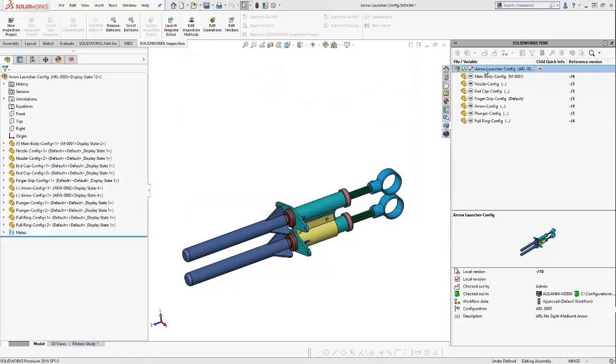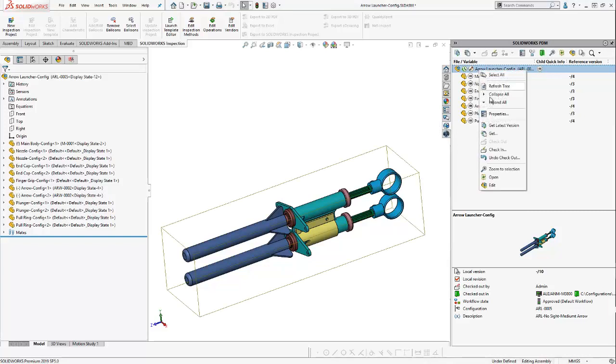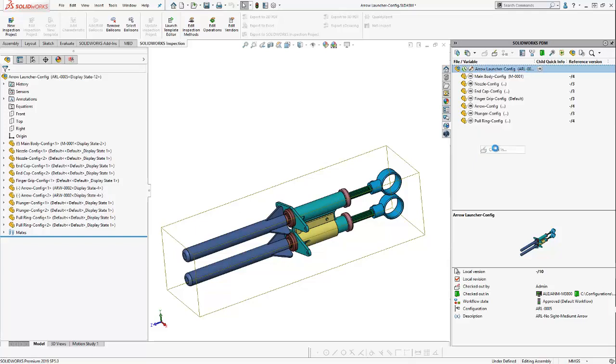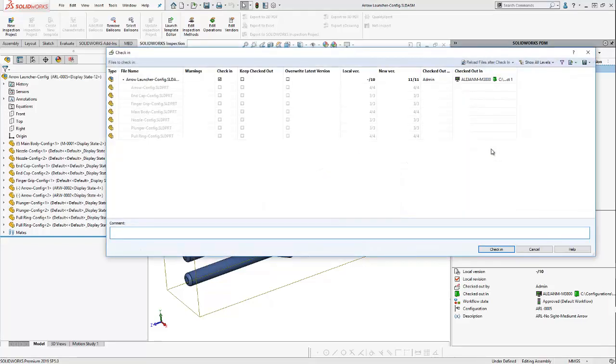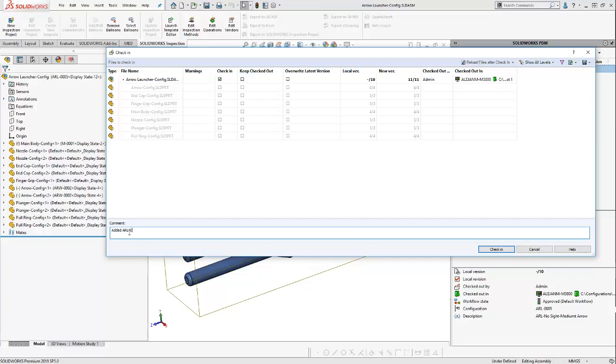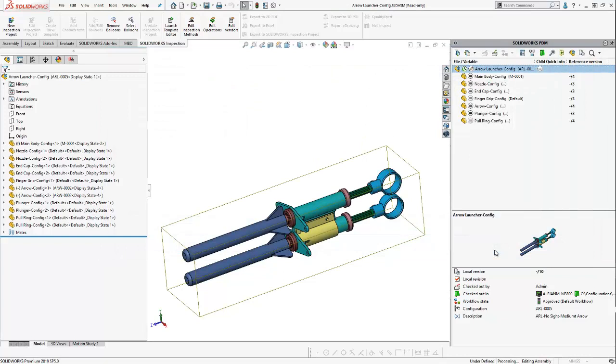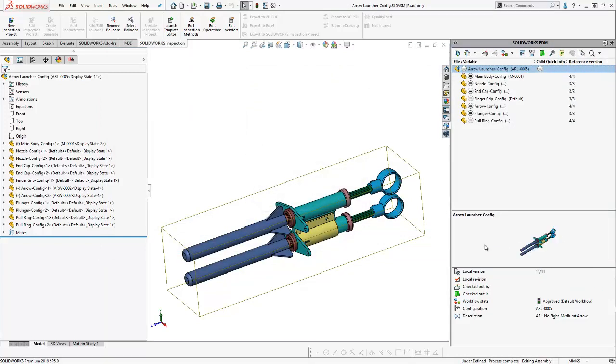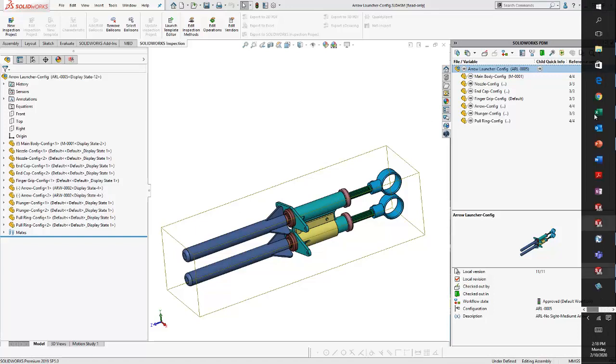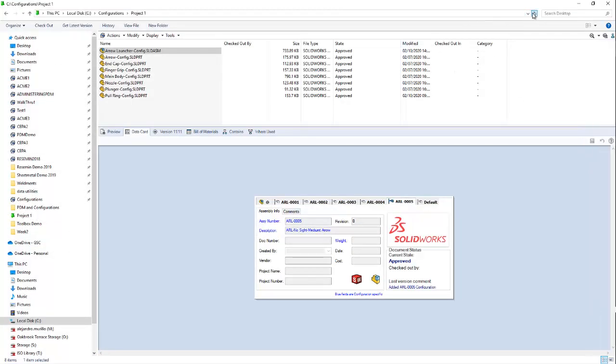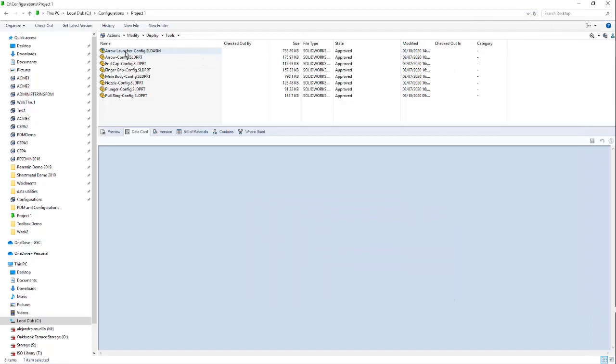So, now I'm going to go ahead and check in my ARL launcher through my PDM add-in. So, I'll right click it. I'll check it in. Added ARL-005 configuration. I can add a comment. So, users know what I did. Configuration.